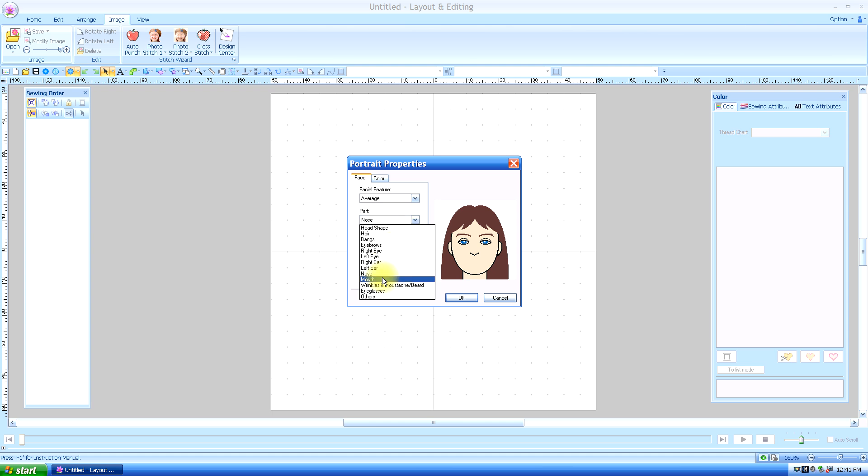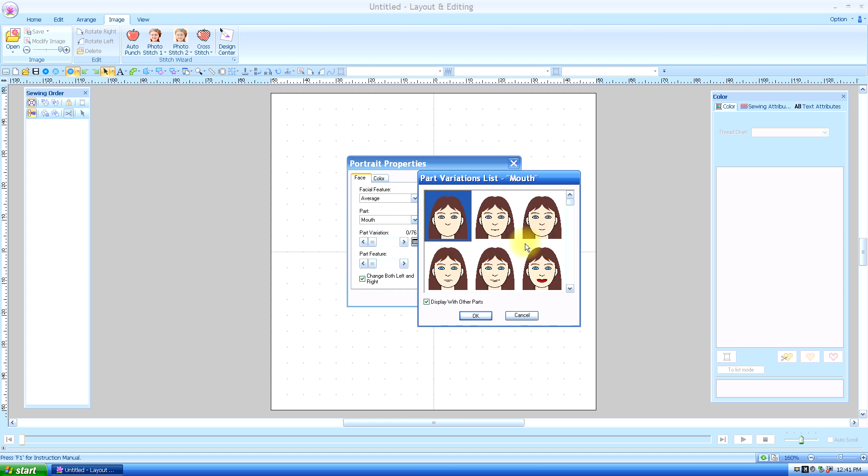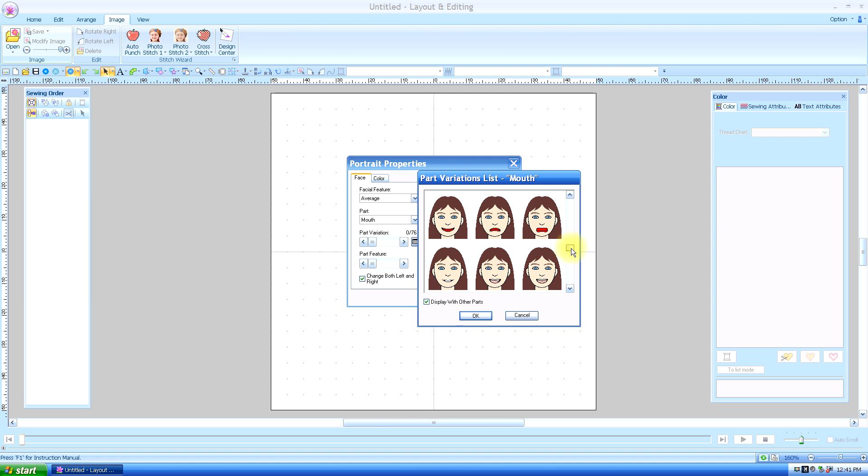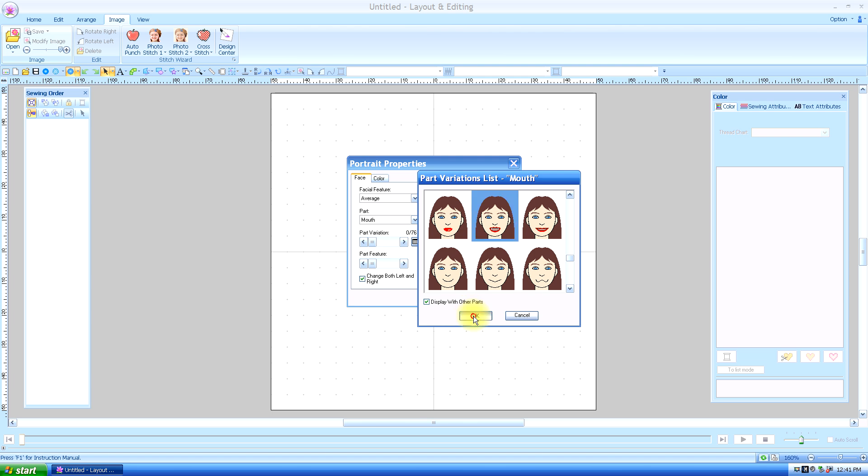And mouth, lots of different mouth options. Let's see what we want. I wanted something with lipstick on. That's good. I'll say okay.